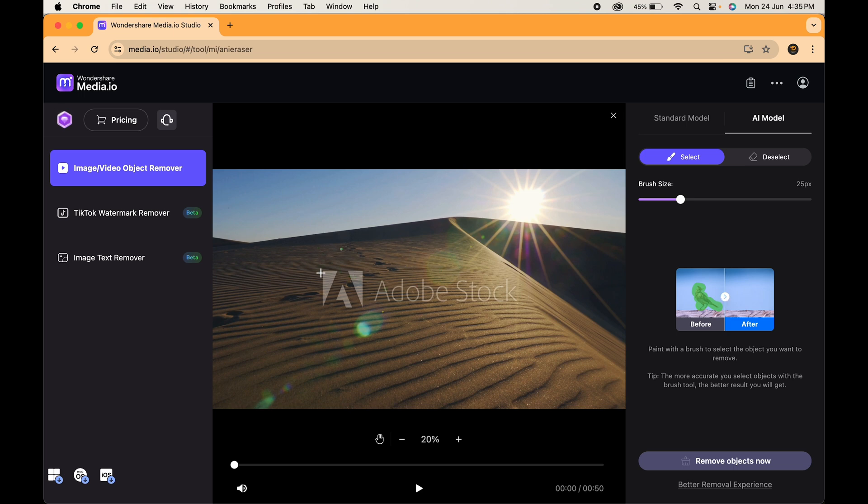Once your video uploads, you'll see a bunch of editing options. We want the one that says image or video object remover. Click on that.